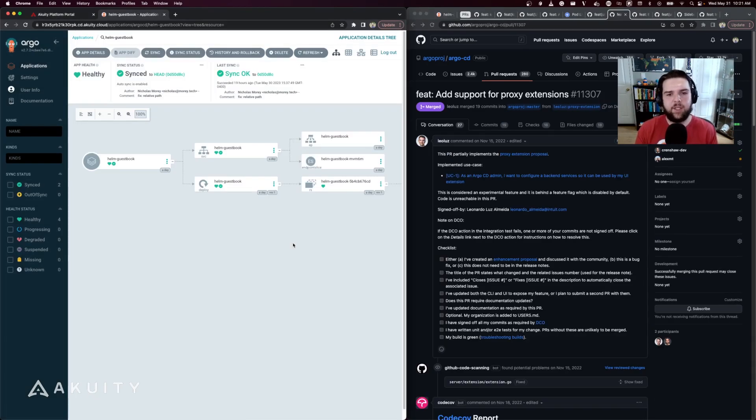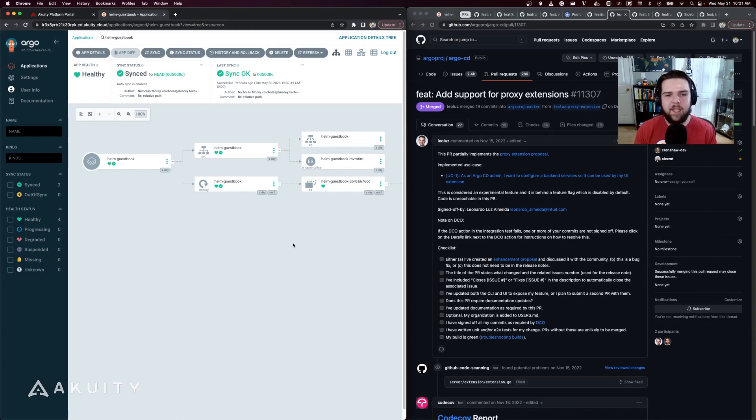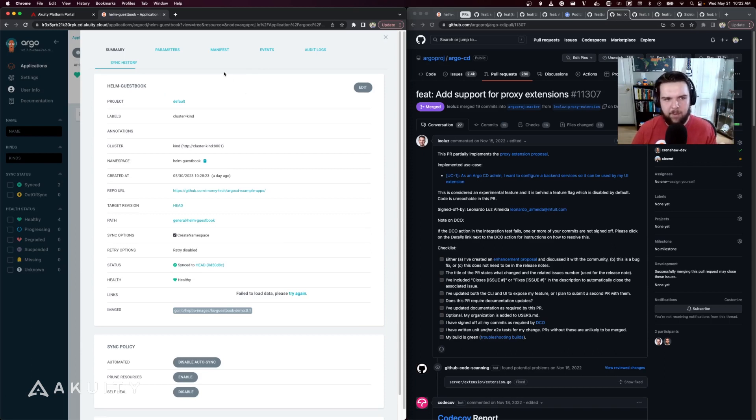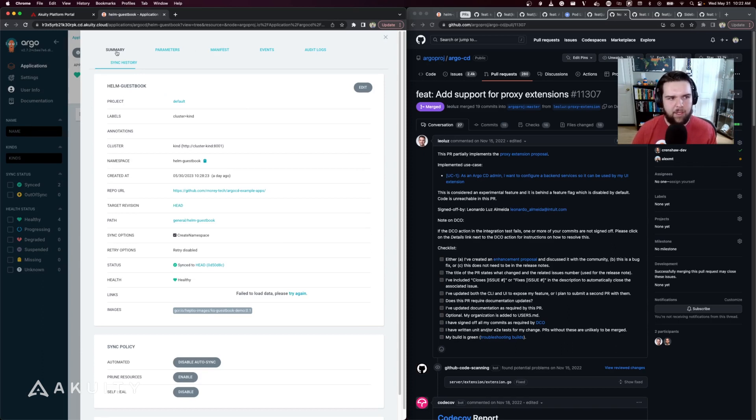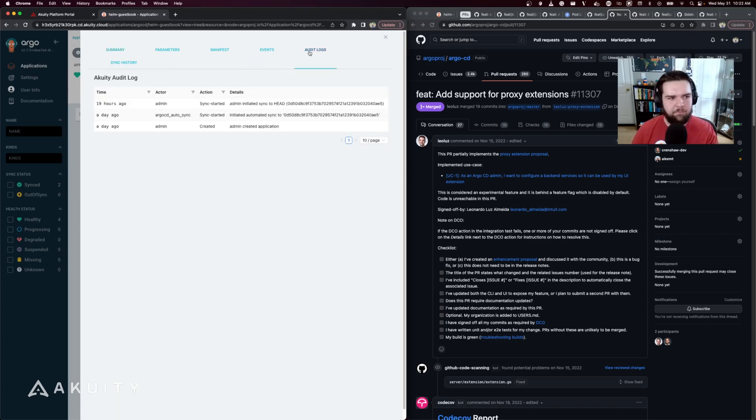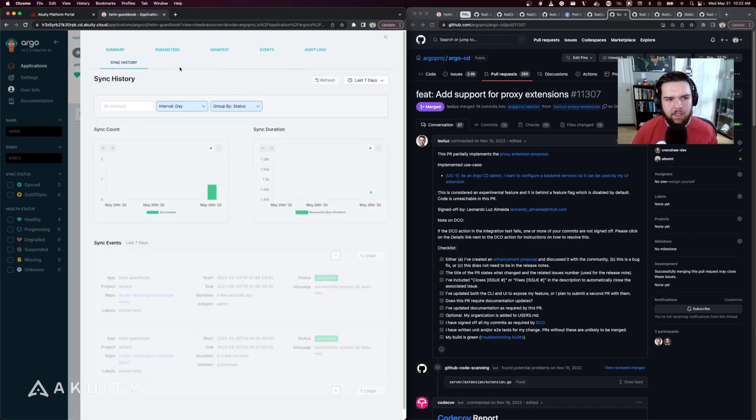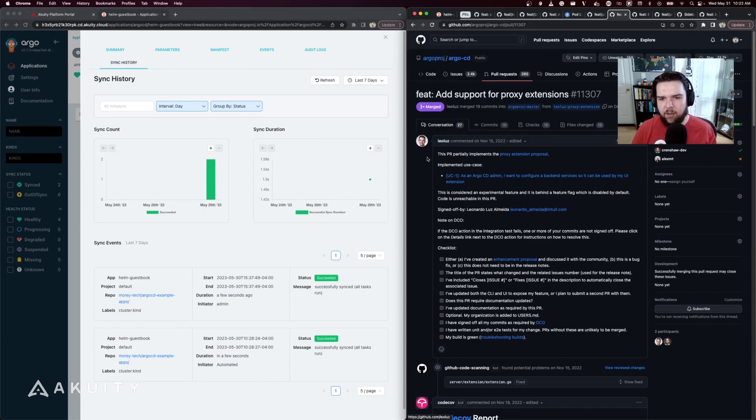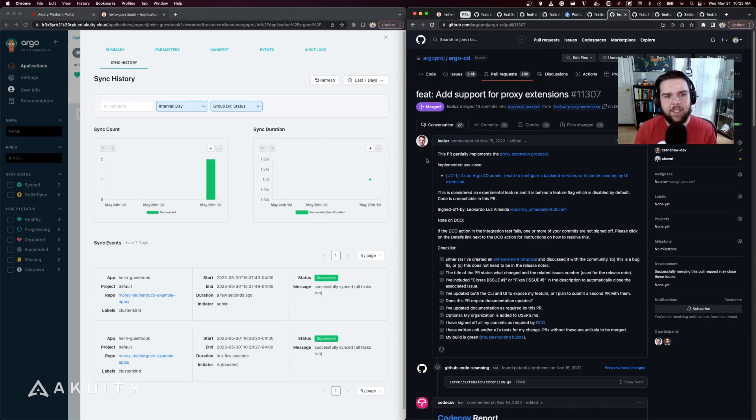The next addition in ArgoCD 2.7 is an experimental feature that adds backend support for extensions in the UI. If you're not already familiar with UI extensions in ArgoCD, it allows you to add new tabs to the app details page where you typically have summary, parameters, manifest, events, but then you can add extensions for things like audit logs or sync history like the Akuity platform does.